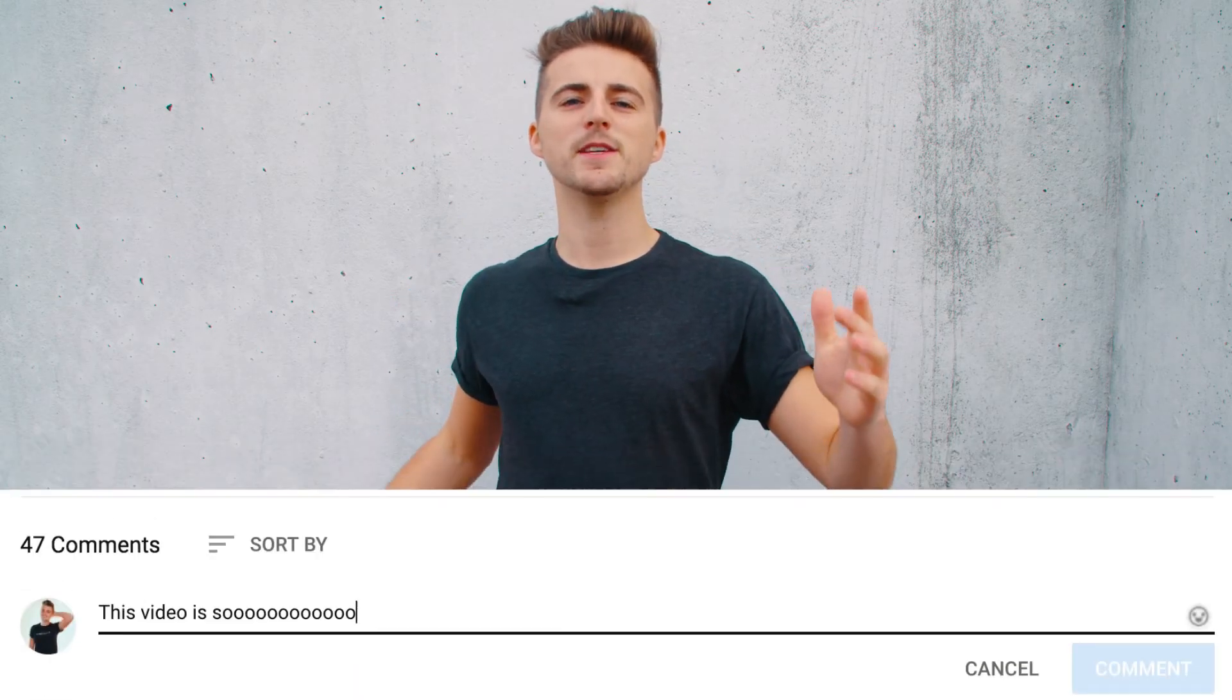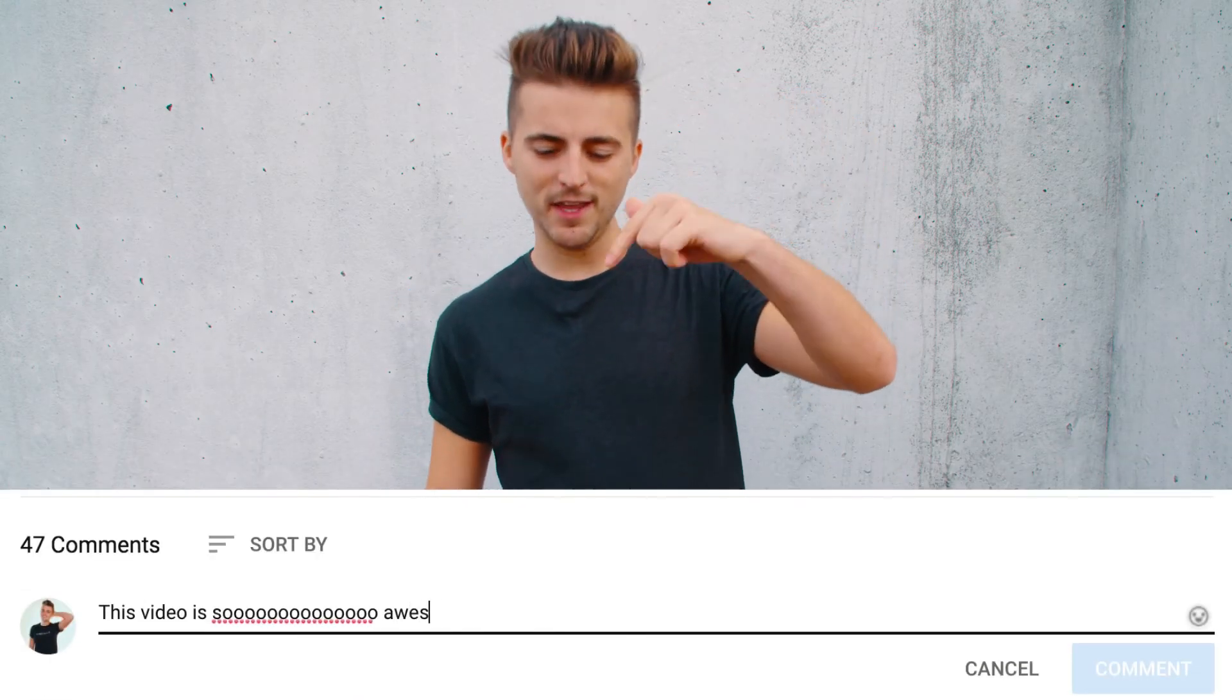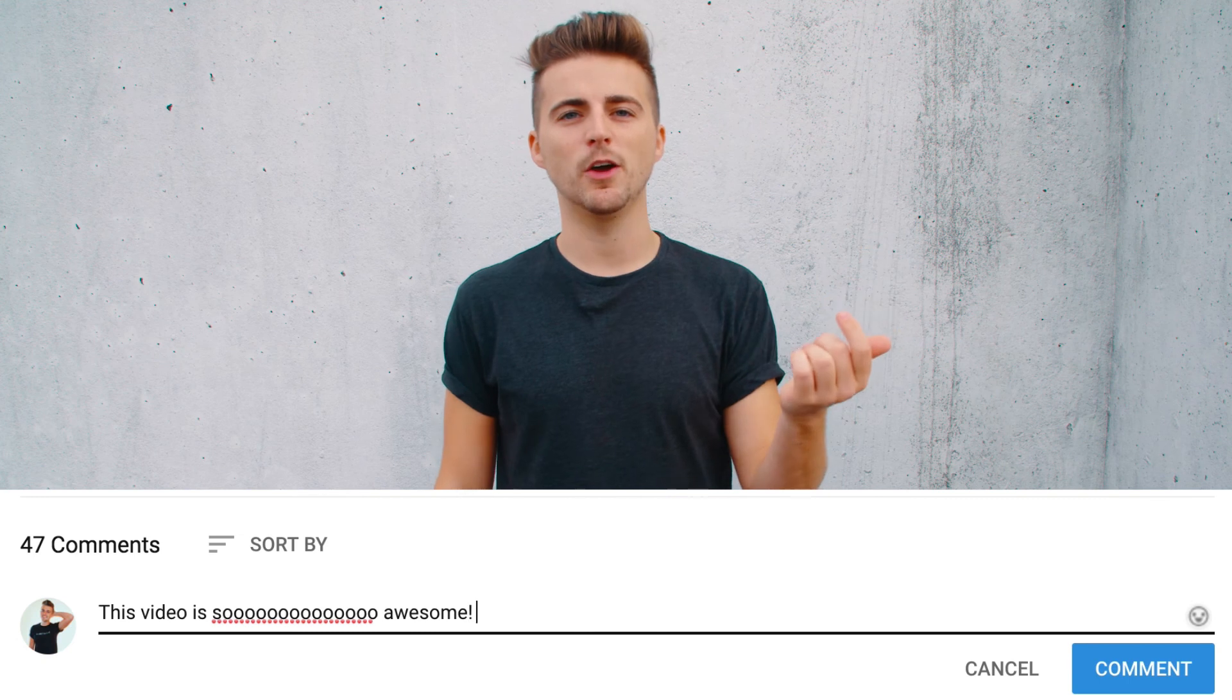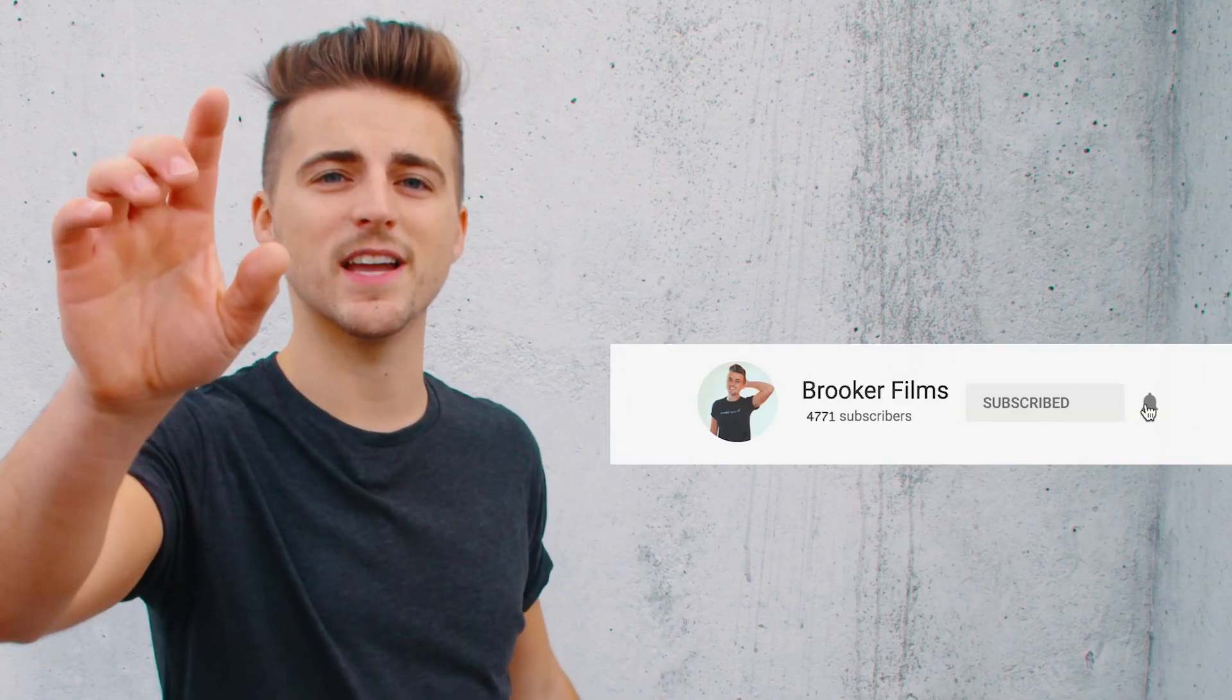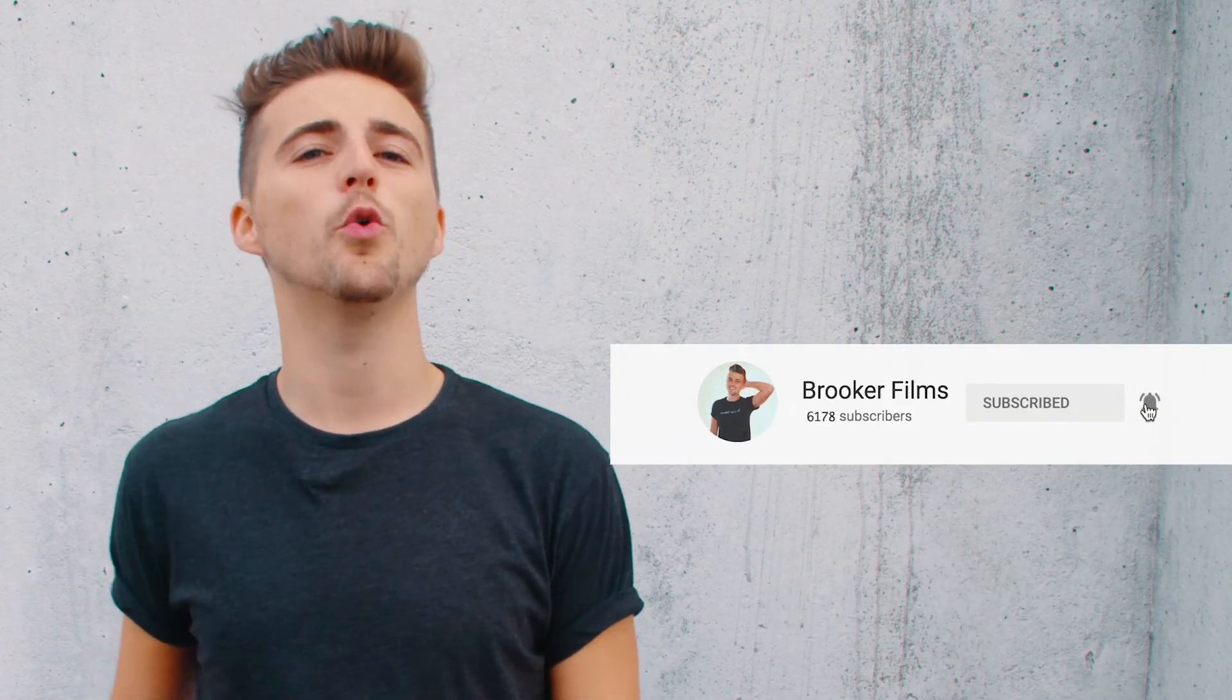If you enjoyed watching this video then please do let me know in the comment section below and don't forget to subscribe and push that bell icon to stay updated on all future uploads. Thank you ever so much for watching I really do truly appreciate it I hope you're having the most incredible day today I will see you next time thank you for watching.